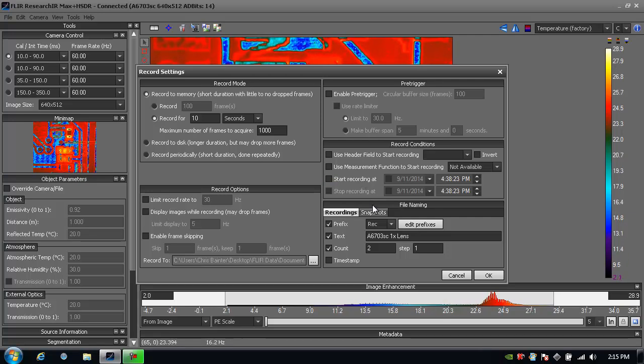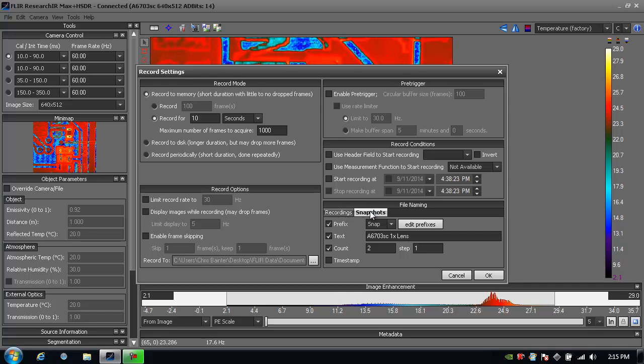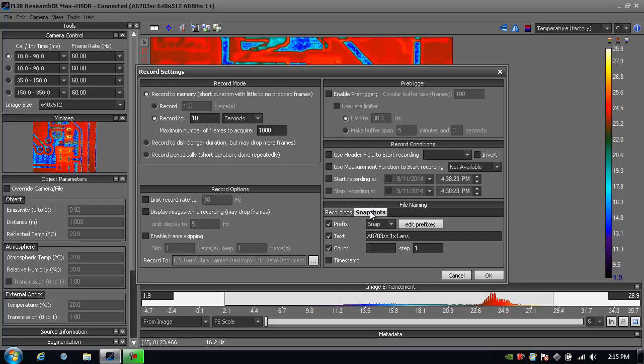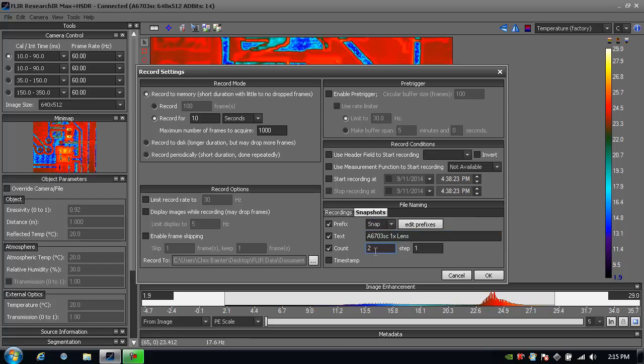The last thing that you'll definitely want to type in is a file name and you can create a unique file name for the recording a movie or a snapshot. Here I have an a6703 sc camera with a 1x close-up lens and I've created for the snapshot a prefix of snap, followed by the data and the lens I'm using and then a count.